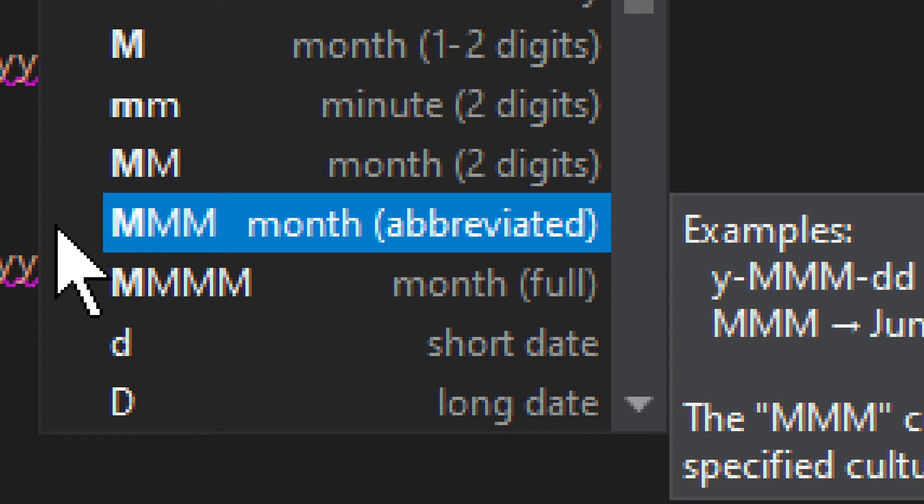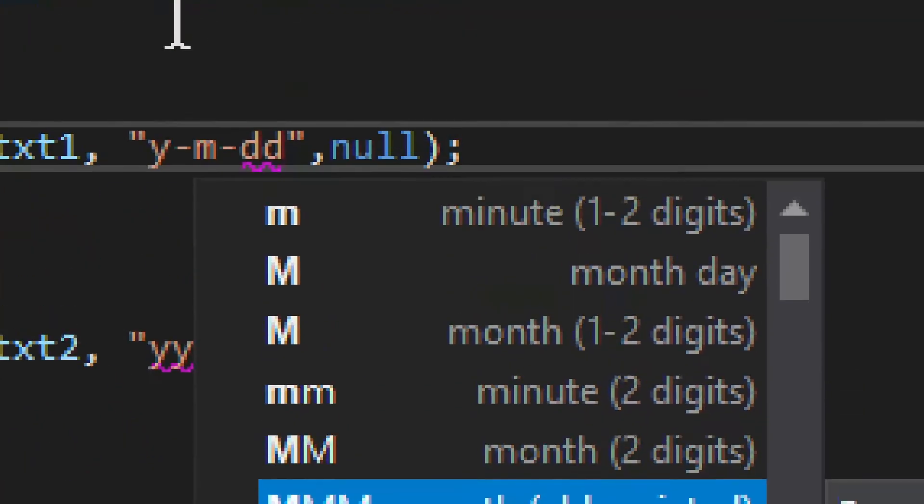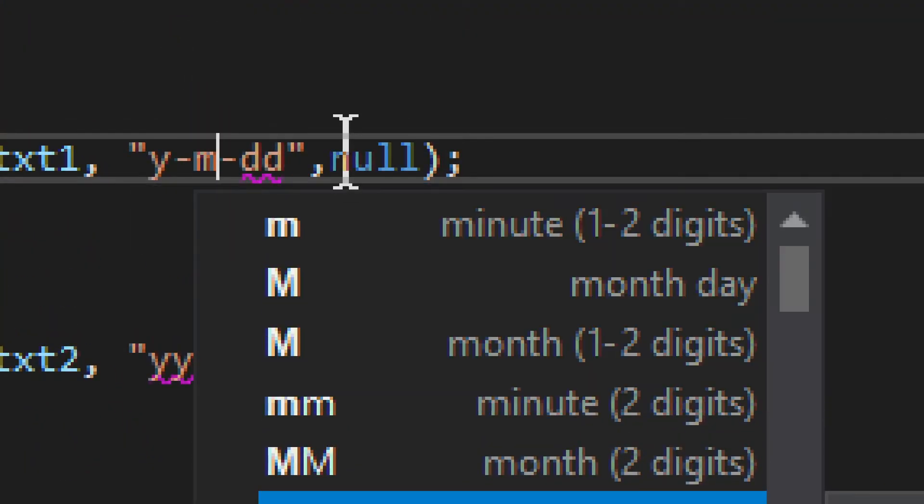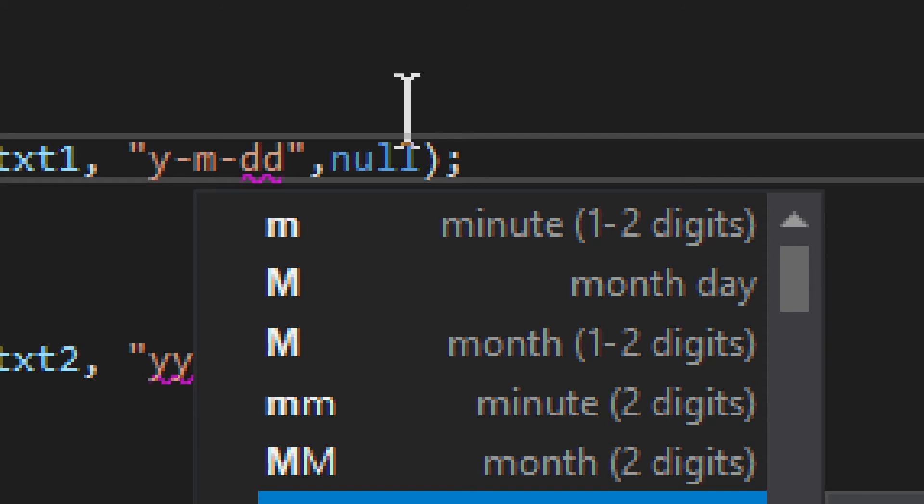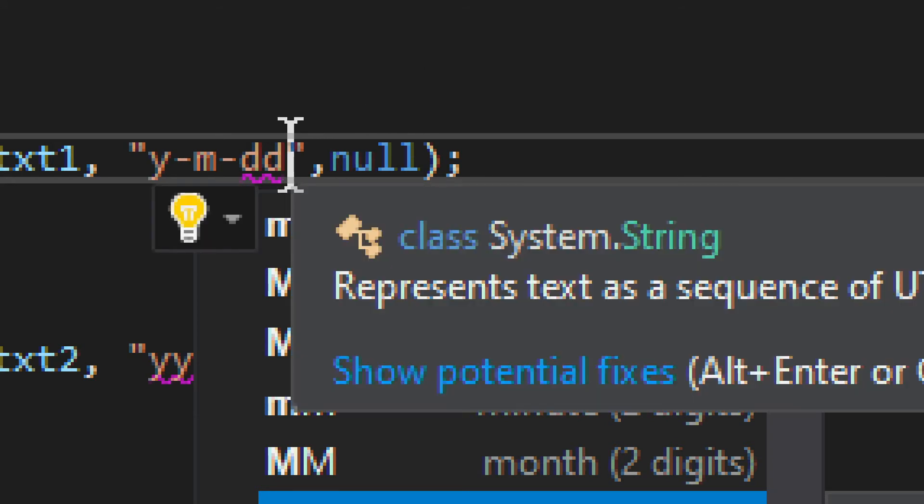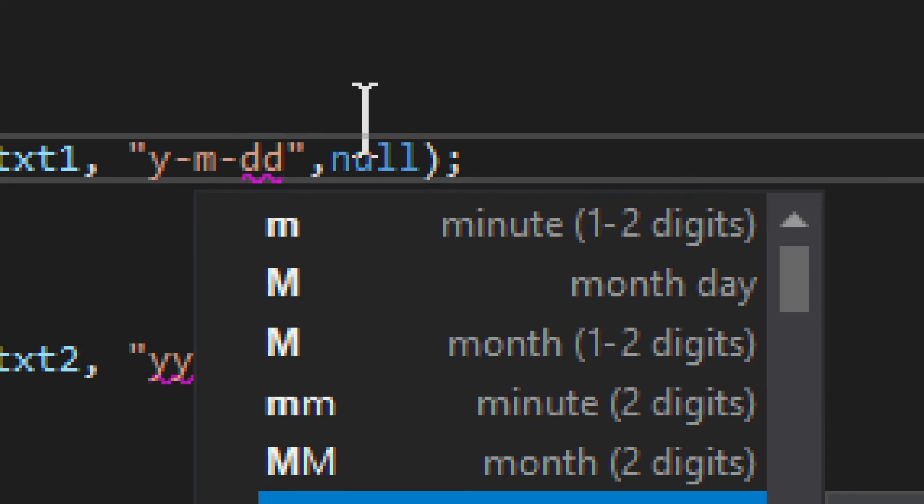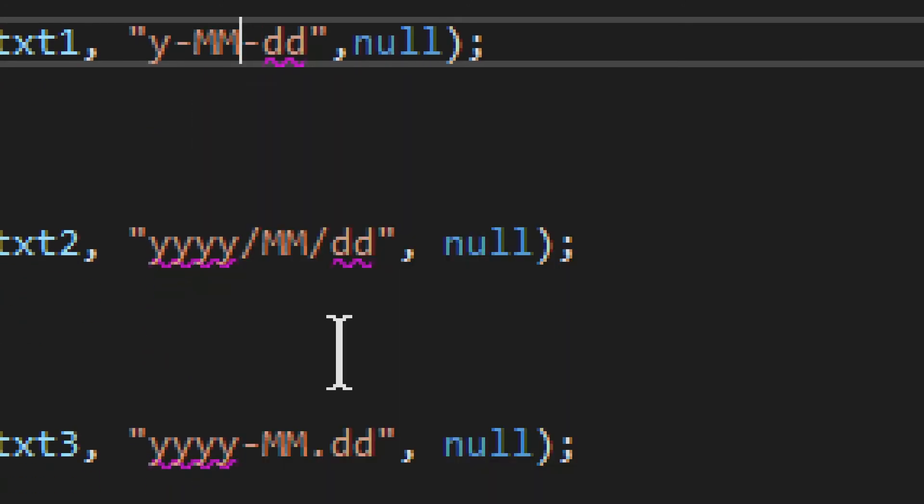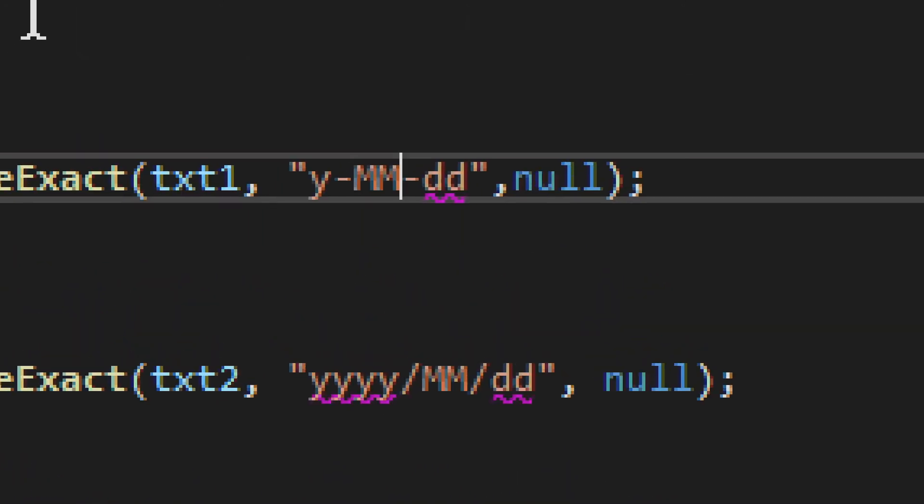You need to understand what your format is, whether it will use one digit if the day is 1st or 2nd or 5th, and then two digits if it's 15th or 20th. You need to know whether that change will happen or if it will be 01, 02. You need to definitely know that. And that's very important.